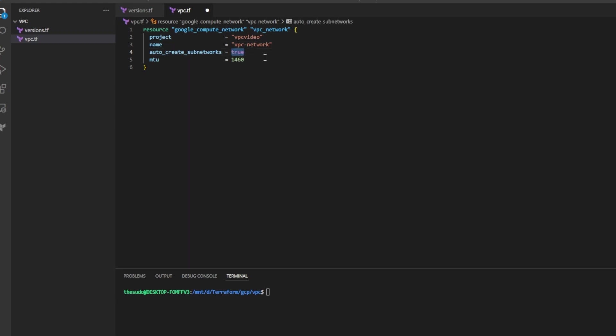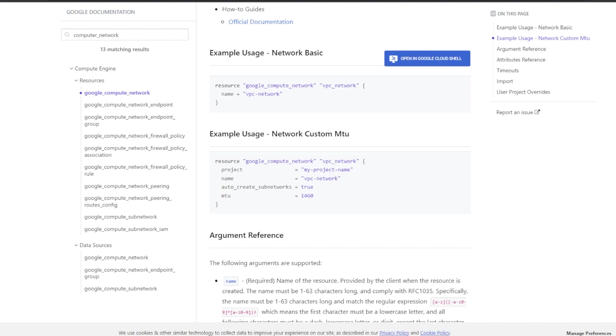Change the attribute auto create subnetworks to false because we'll be creating them ourselves and remove the attribute MTU because we do not need it for this video.